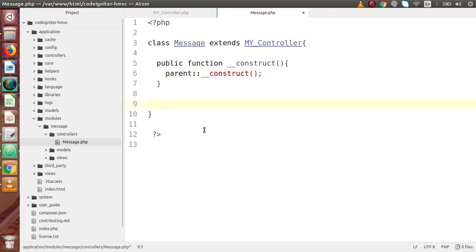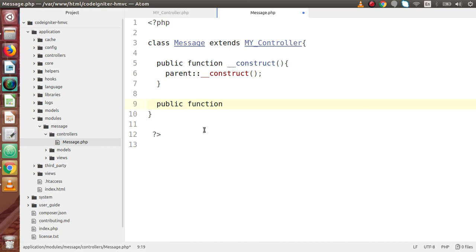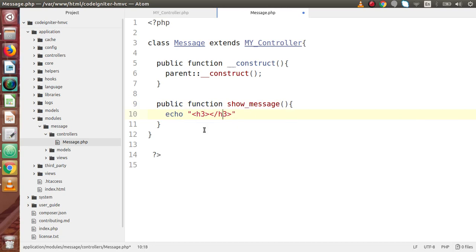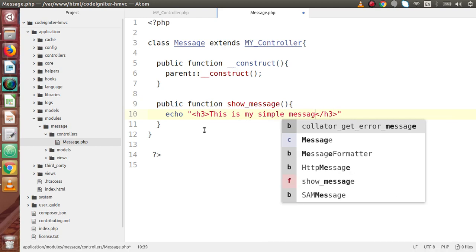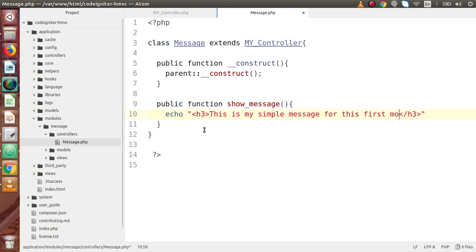Now we have defined our Message controller. Let's define a method — public function so_message() — and inside it simply echo an h3 tag: 'This is my simple message'. We have successfully defined a method inside the Message controller. Now, how can we run this module in the browser? We need to create a route first.